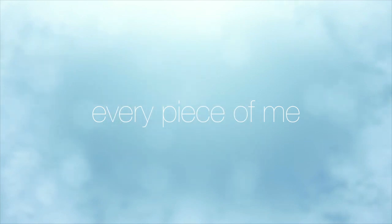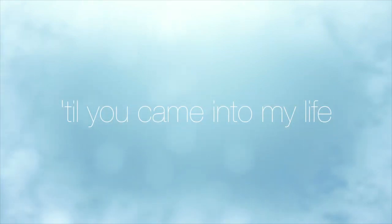Every piece of me has felt so incomplete till you came into my life.